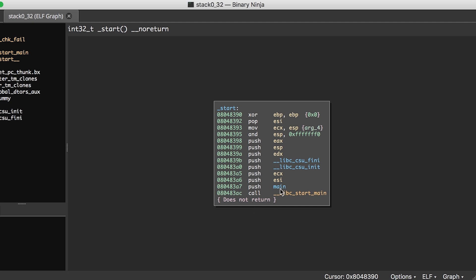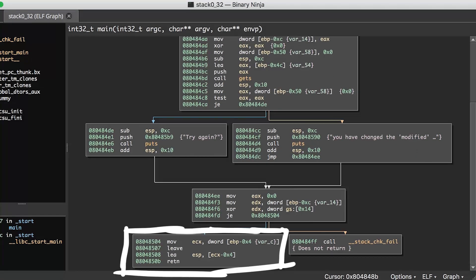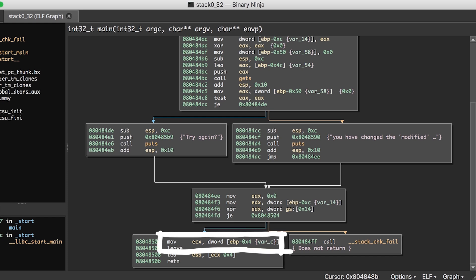Let's look again at the disassembly. Down here just before the return, the value referenced by the base pointer, so value on the stack, is moved into ECX.